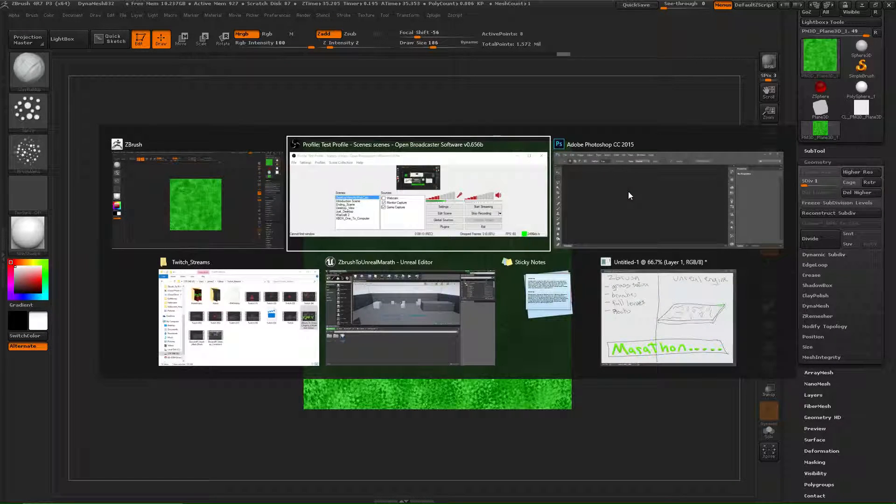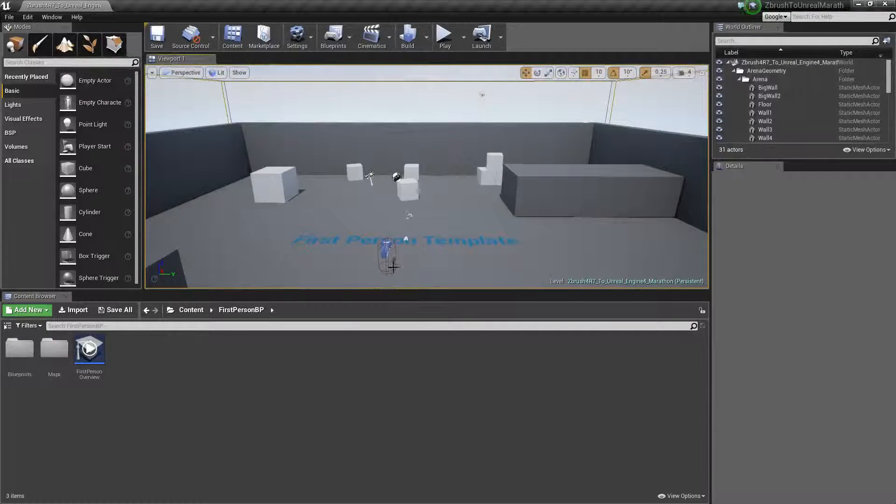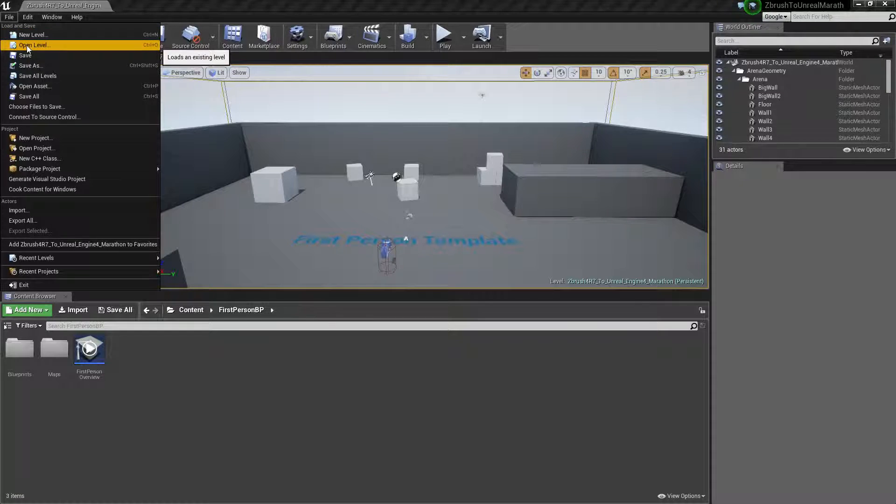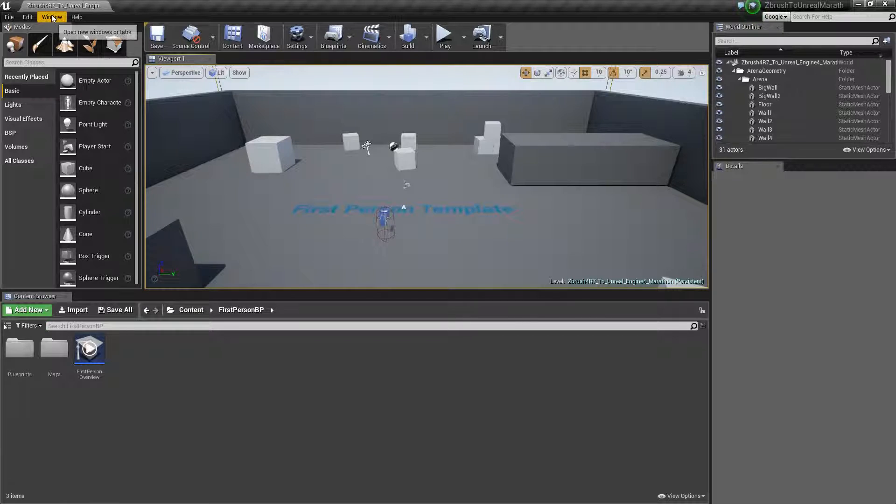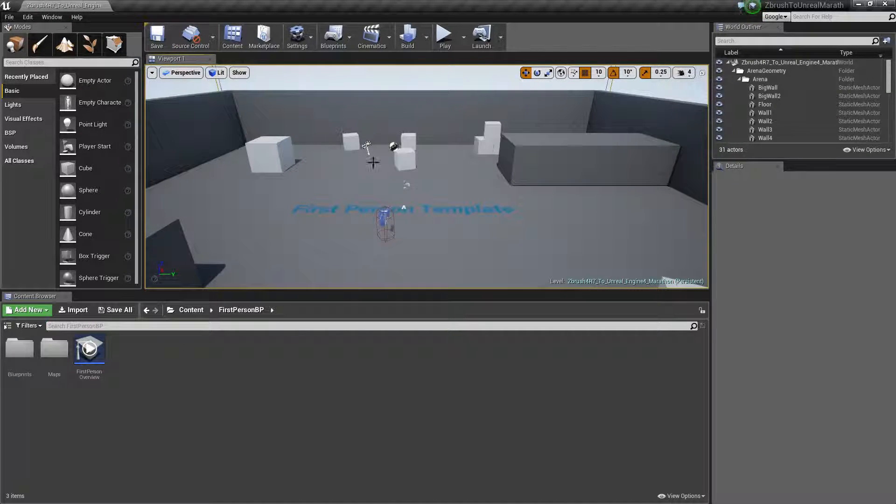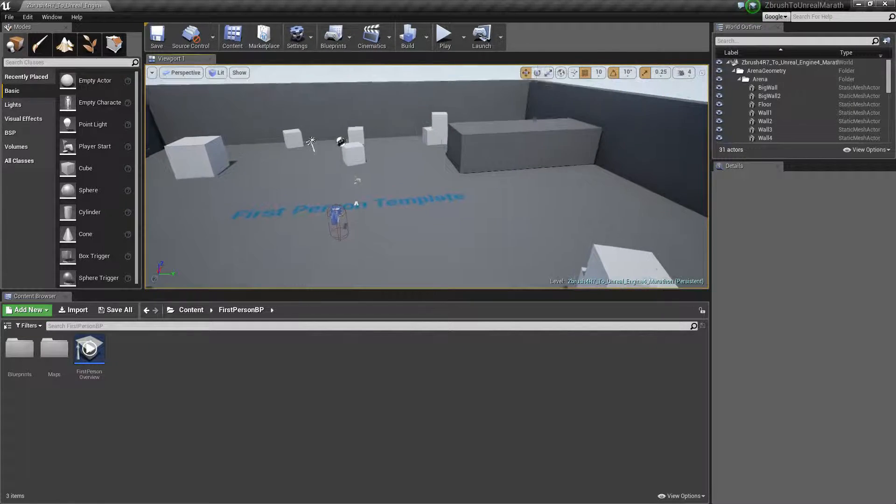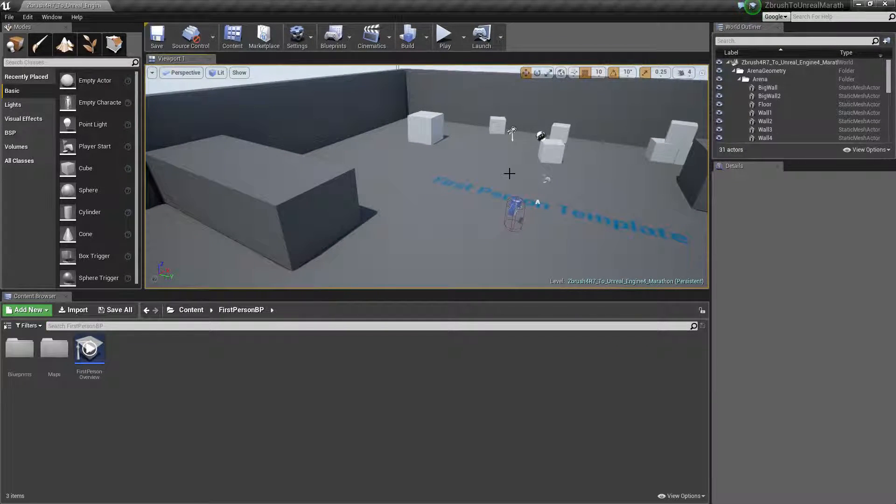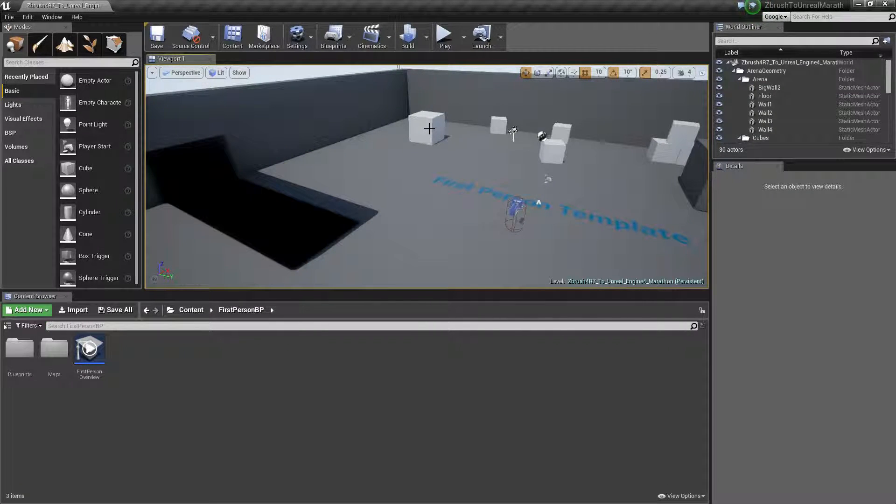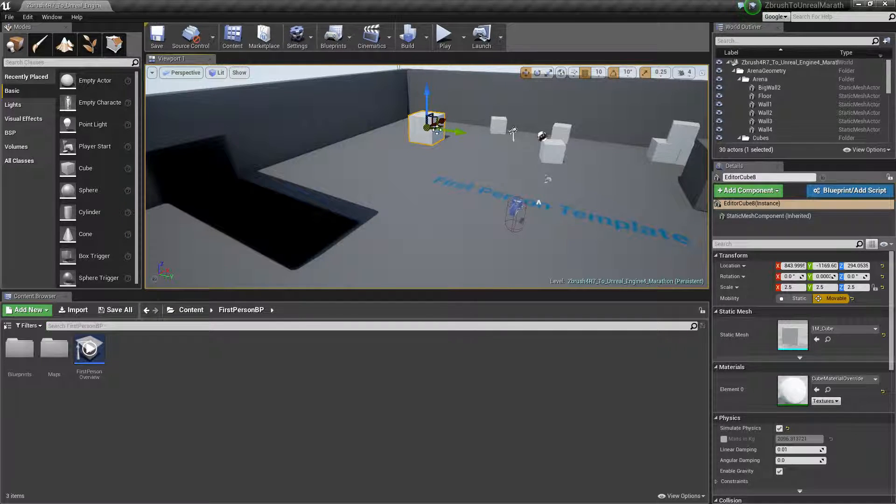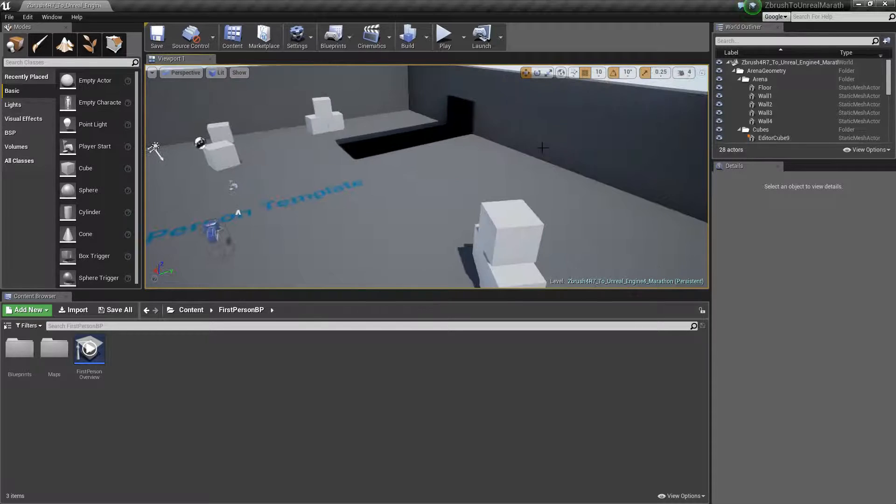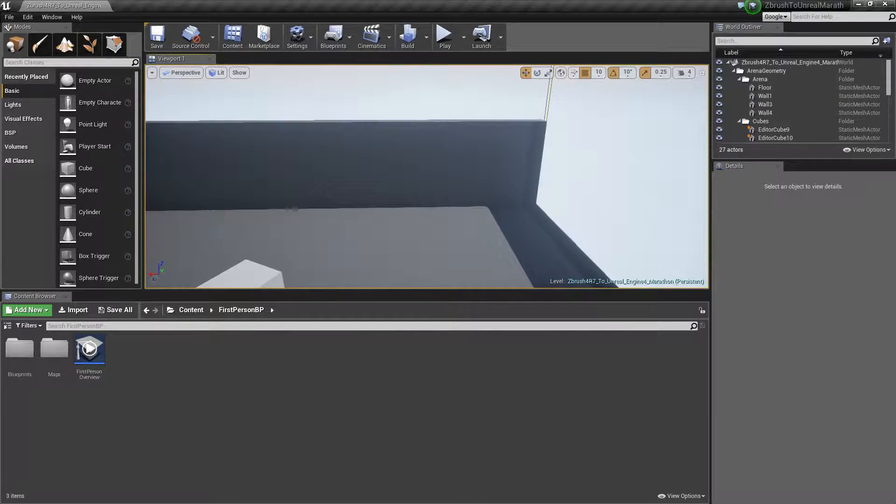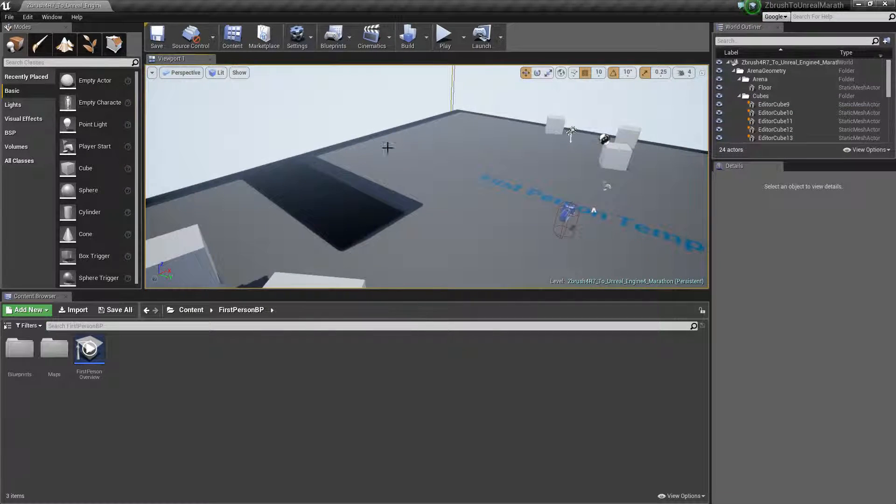So Alt-Tab to Unreal Engine. This is a project that I just created, so we can put all of our stuff into it. ZBrush 4R7 to Unreal Engine 4. Nice. 4.10. Yeah. So let's get rid of all of this. Most of it. I'm going to keep one of those cubes just because it's fun to shoot. Or a few of them just because it, again, is fun to shoot. And get rid of the walls. Nice. Good.